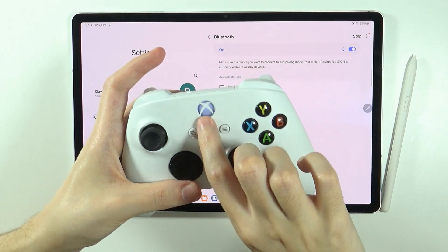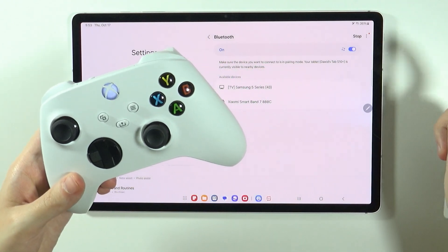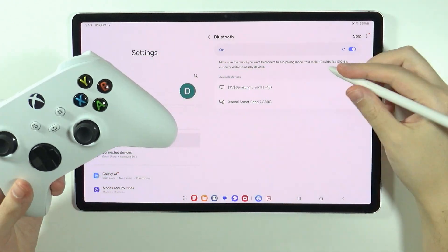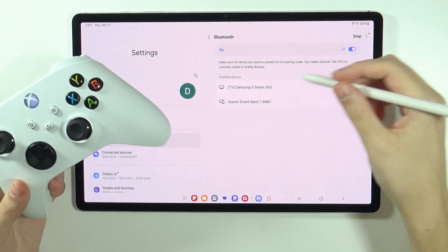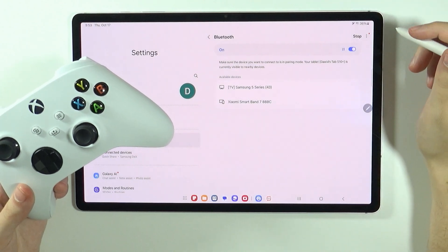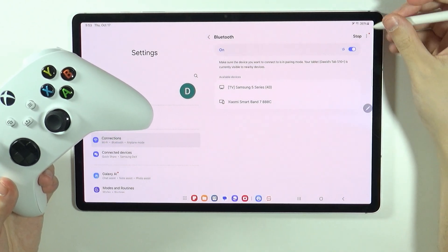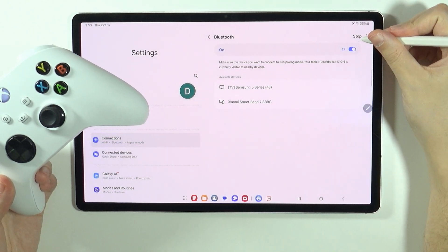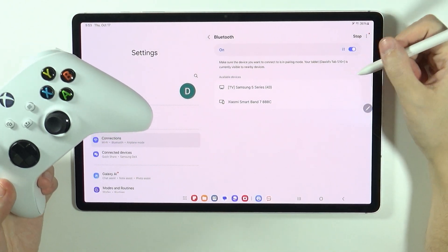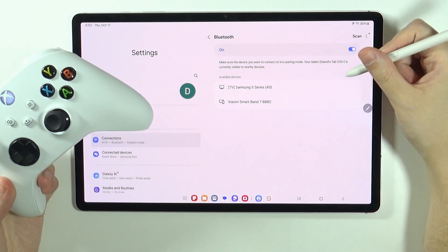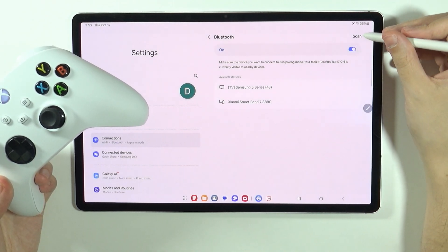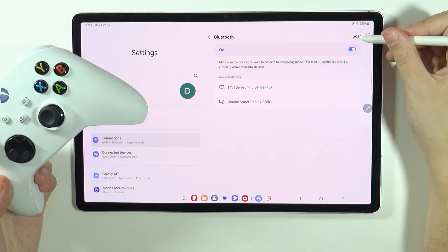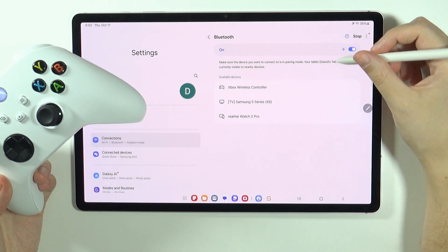So the Xbox logo should start blinking rapidly and we need to now wait for the device to show up in available devices. If it won't show up then you can scan again, but let's wait for the tablet to try to detect it. If it doesn't work then we can press scan and there we go.